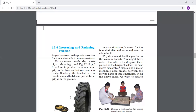In the previous section we have seen that friction is desirable in some situations. Without friction some actions are not possible. For example, we are not able to ride anything without friction. We are not able to walk without friction. So many actions are possible only because of friction.